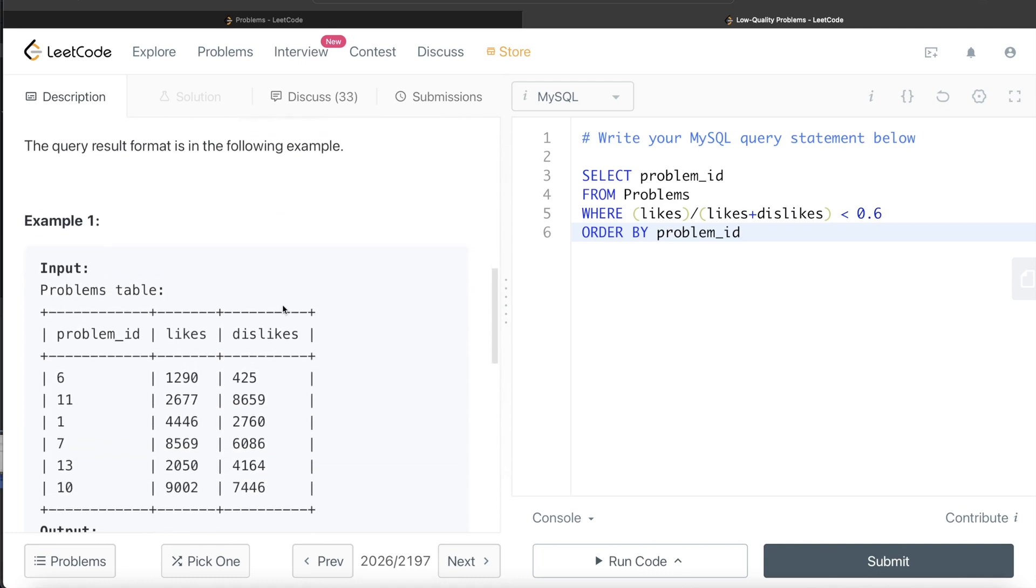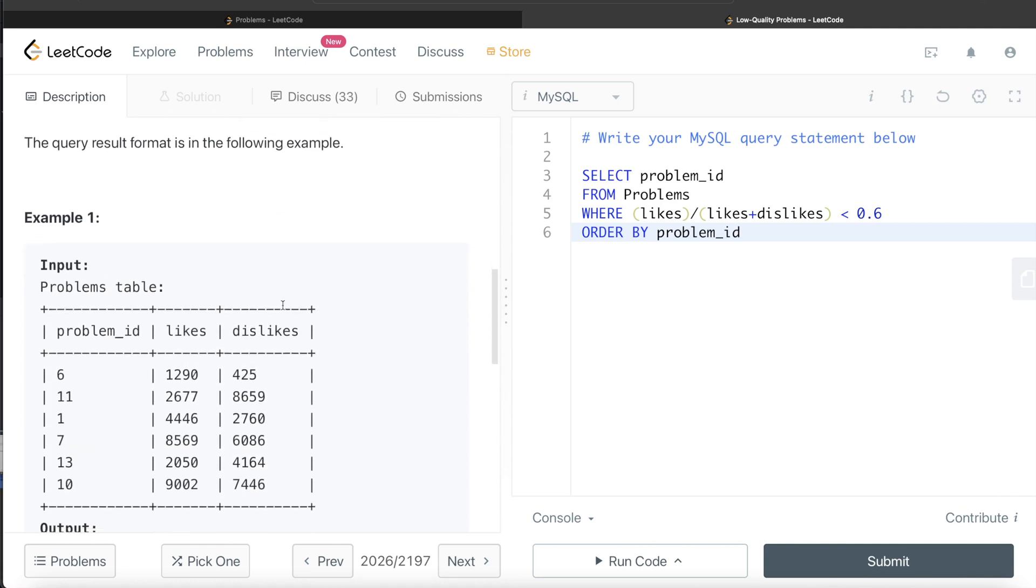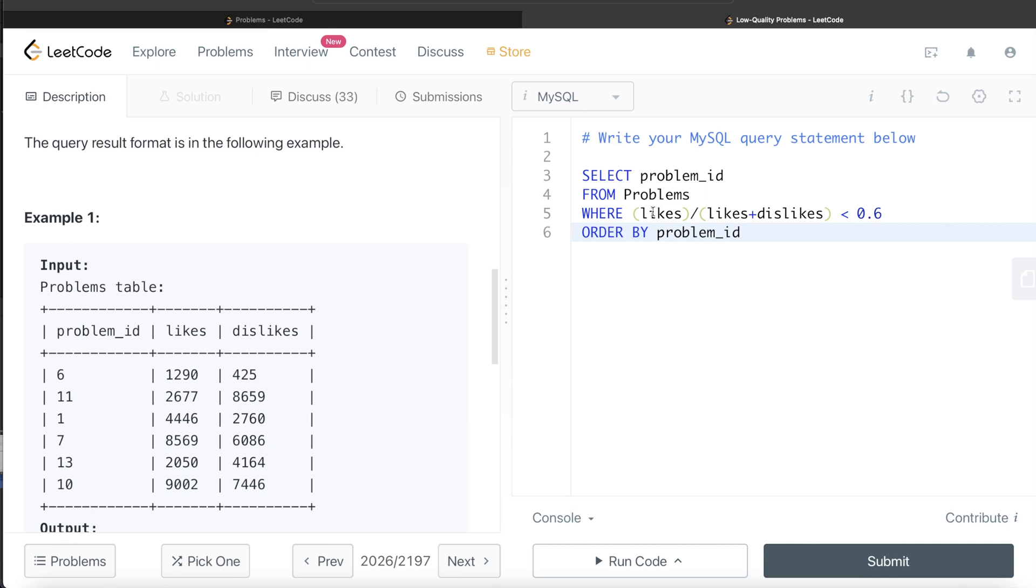But if you want to go in a more logical manner, what you can do is you can make a third column called percentage, where you can calculate the percentages. And then based on that particular column, you filter out, right? But ultimately, you don't need that, right? So you can skip that step, and you can do the entire thing in just one line here, right?